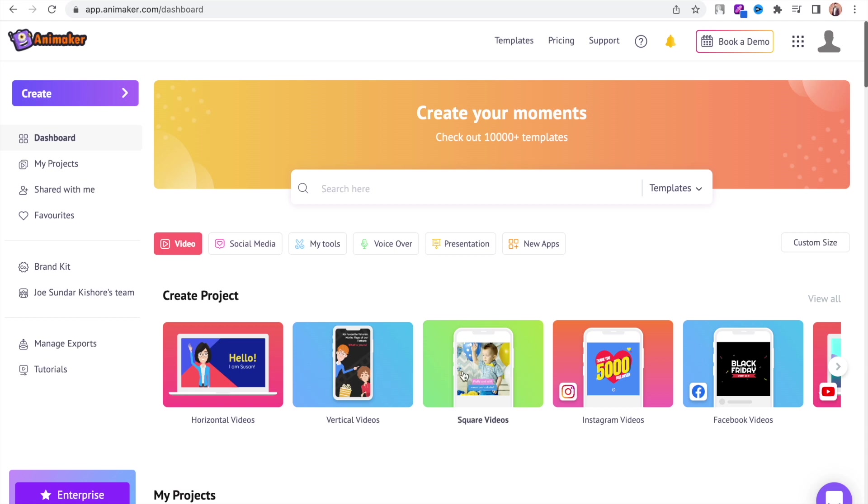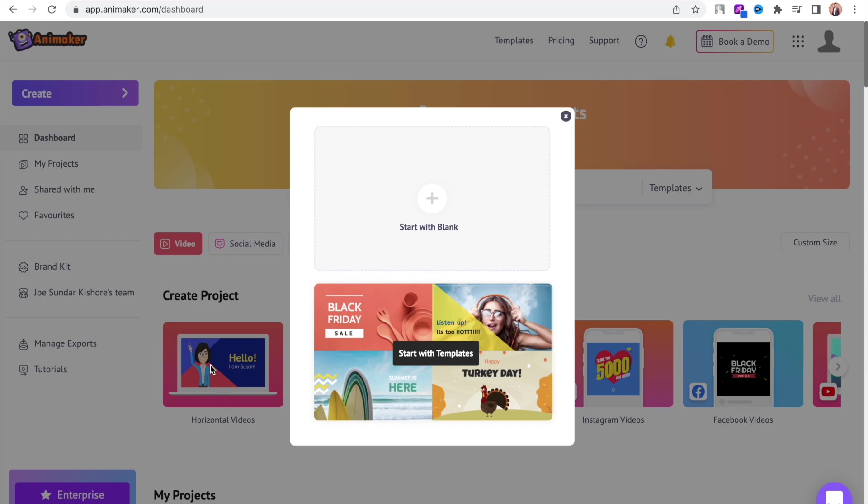You can create vertical, horizontal and square videos. For this tutorial, I am using a horizontal video.